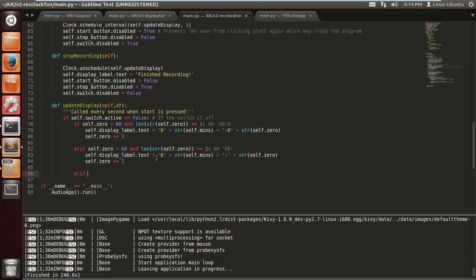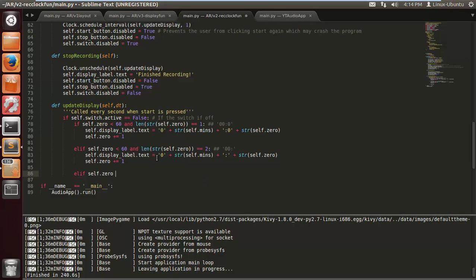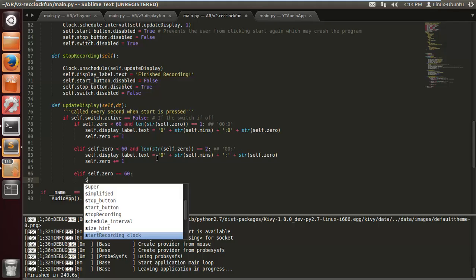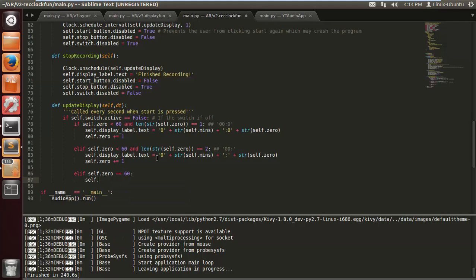Then elif self.zero equals 60 — i.e., one minute — self.mins += 1. So we add one to the minutes.